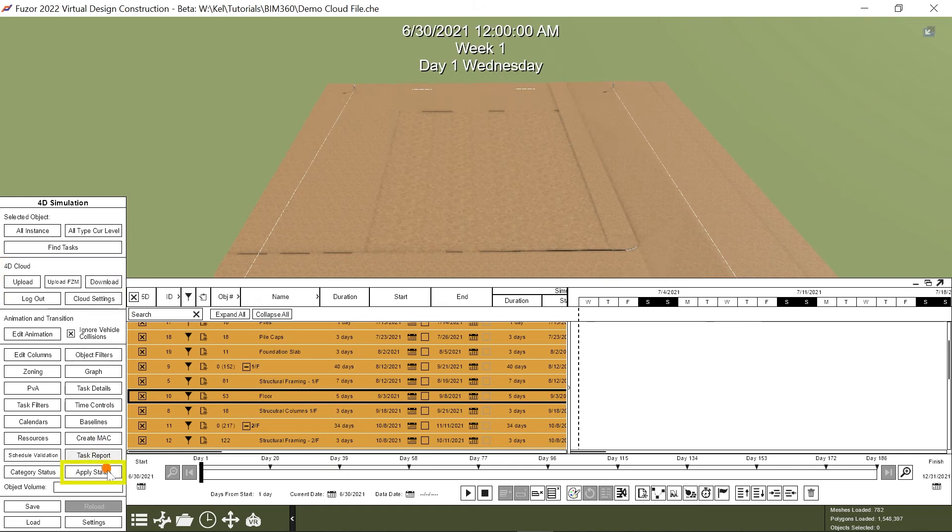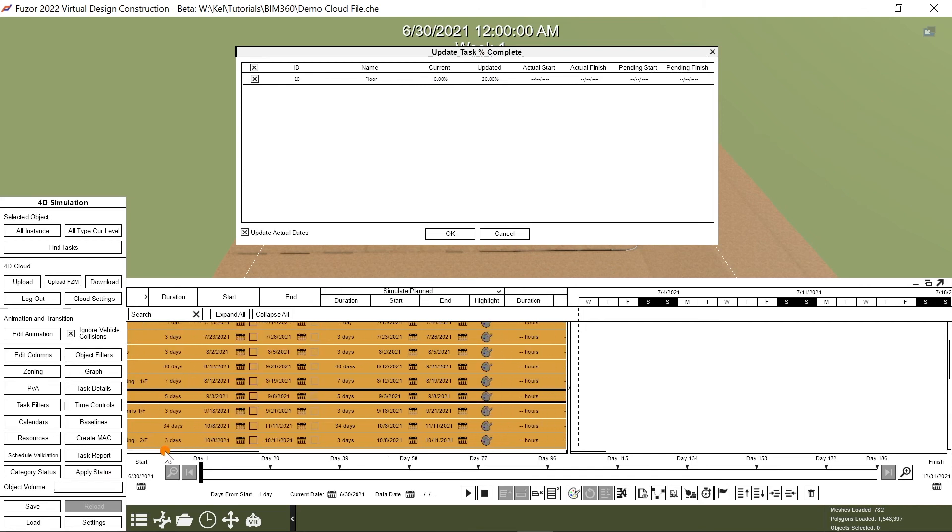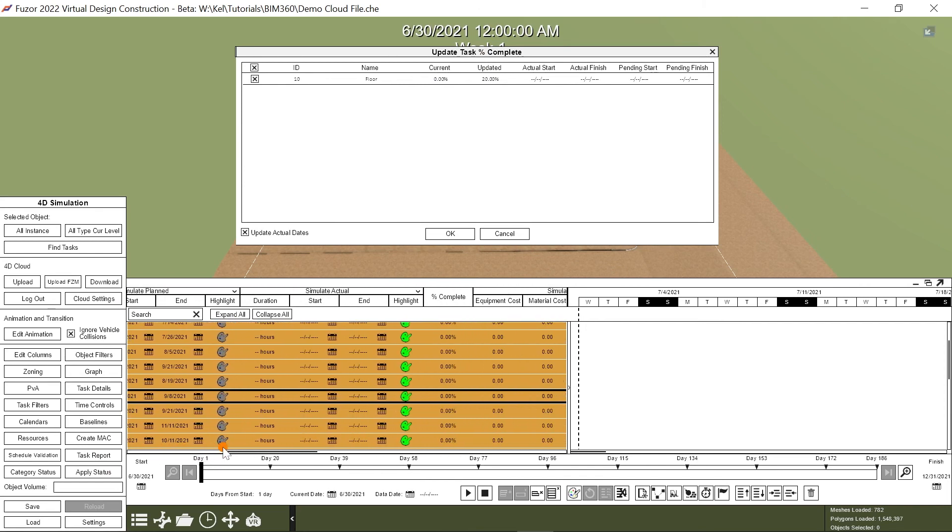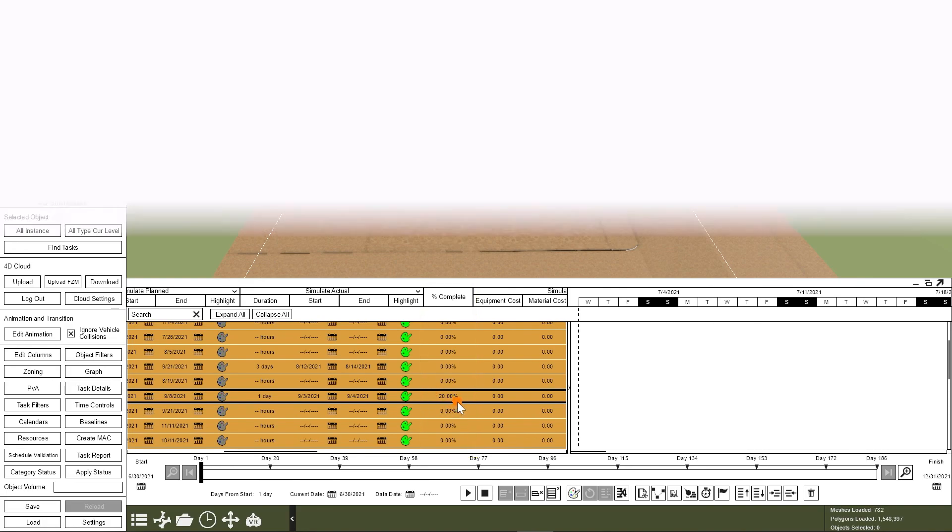When I click apply status, a window showing the update task percentage complete appears, and in the updated column I can see 20% of the task is now complete. The window correlates to the percent complete column in the task table here. By clicking OK, Fuser will update this column for you. And it's that easy.